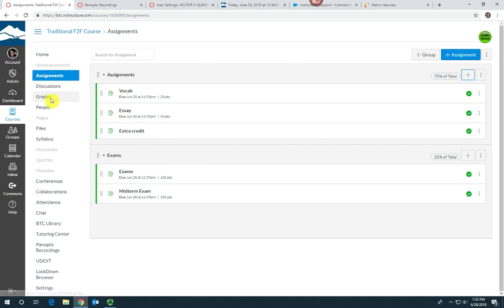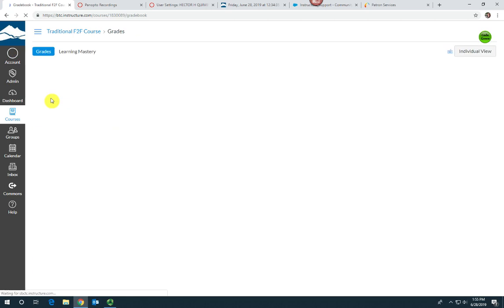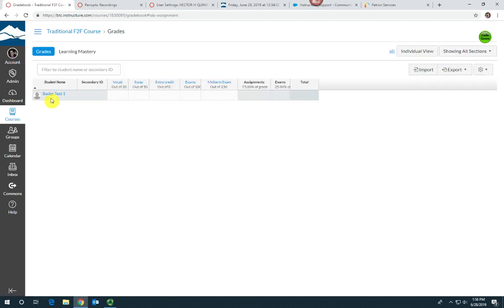Let's take a look at how that works. Select grades in the course navigation menu.